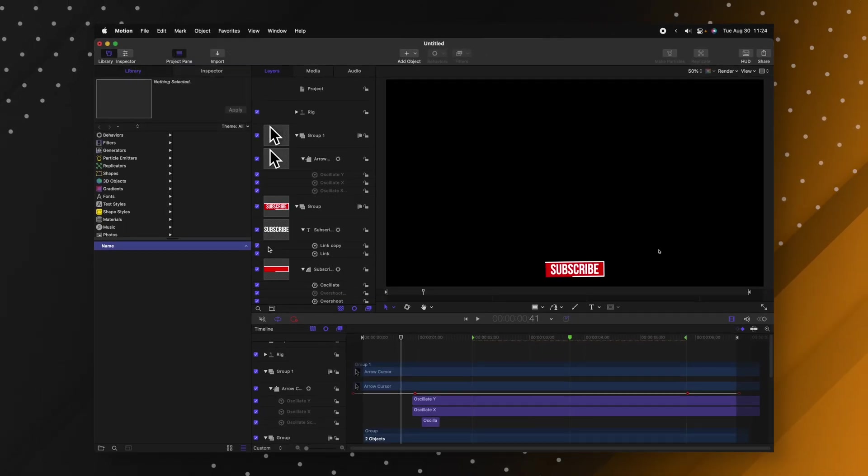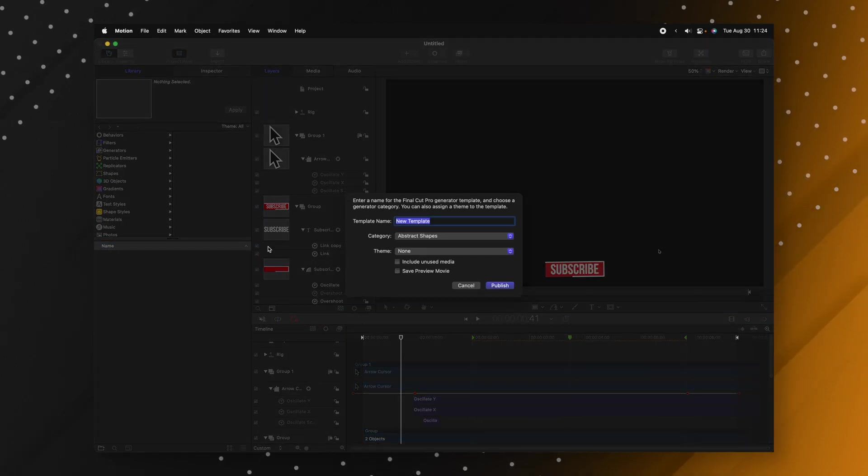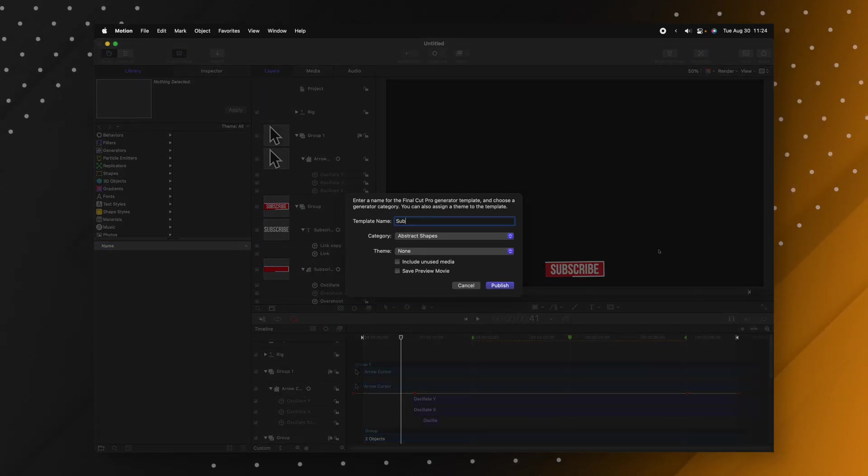This is going to create a new file. We can push command S to save and publish everything and we can just call it the subscribe generator. And now this is going to show up in Final Cut Pro's generator tab rather than its titles.